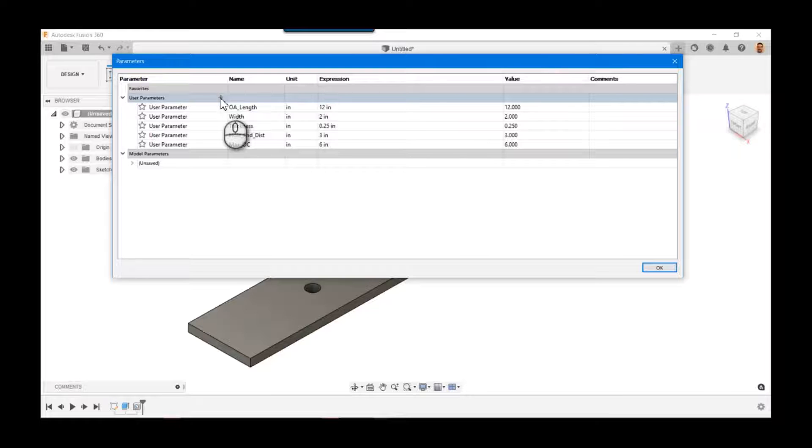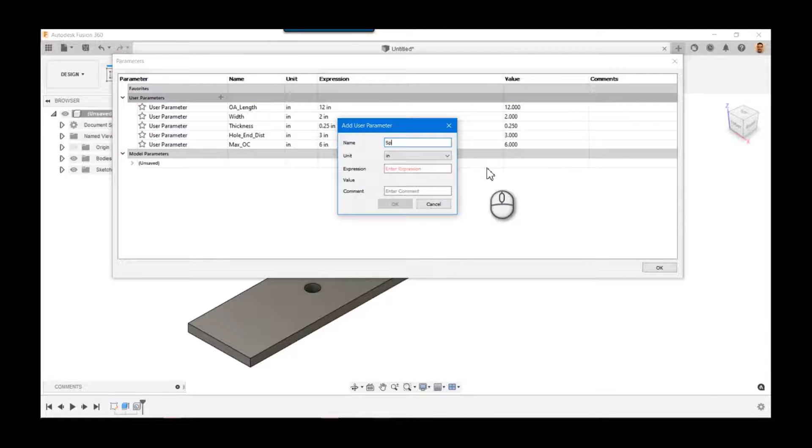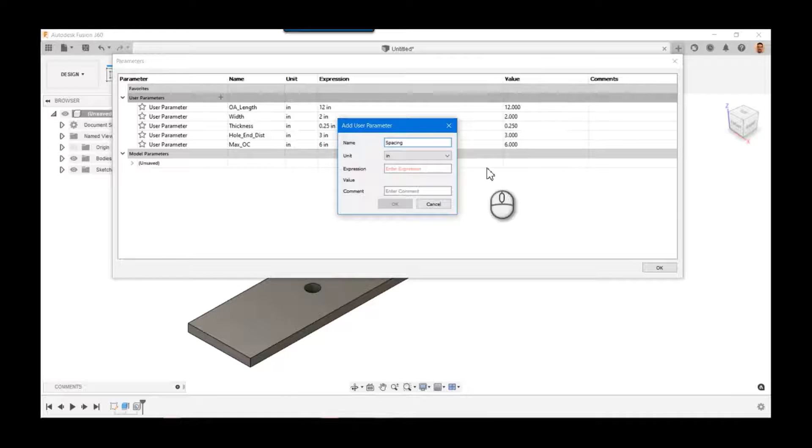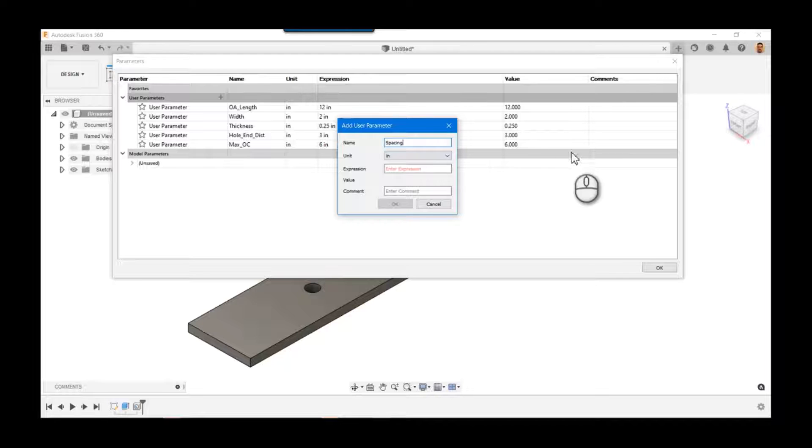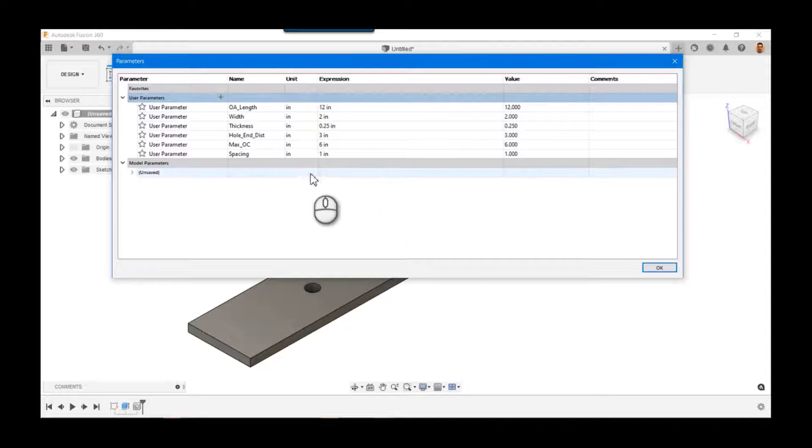We're going to kind of go through this a little bit at a time. So we know that we're going to need some sort of spacing, right? We know that eventually the holes are going to have to be some distance apart. They may be six, but we don't know what that's going to be yet. So we're going to go ahead and create one.